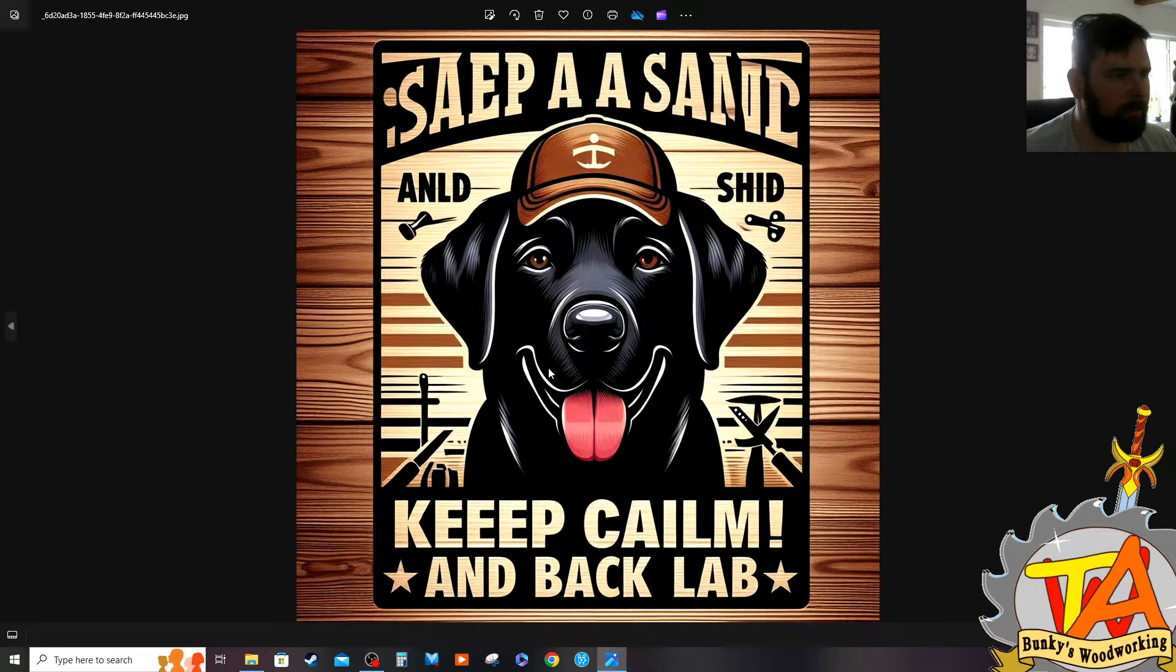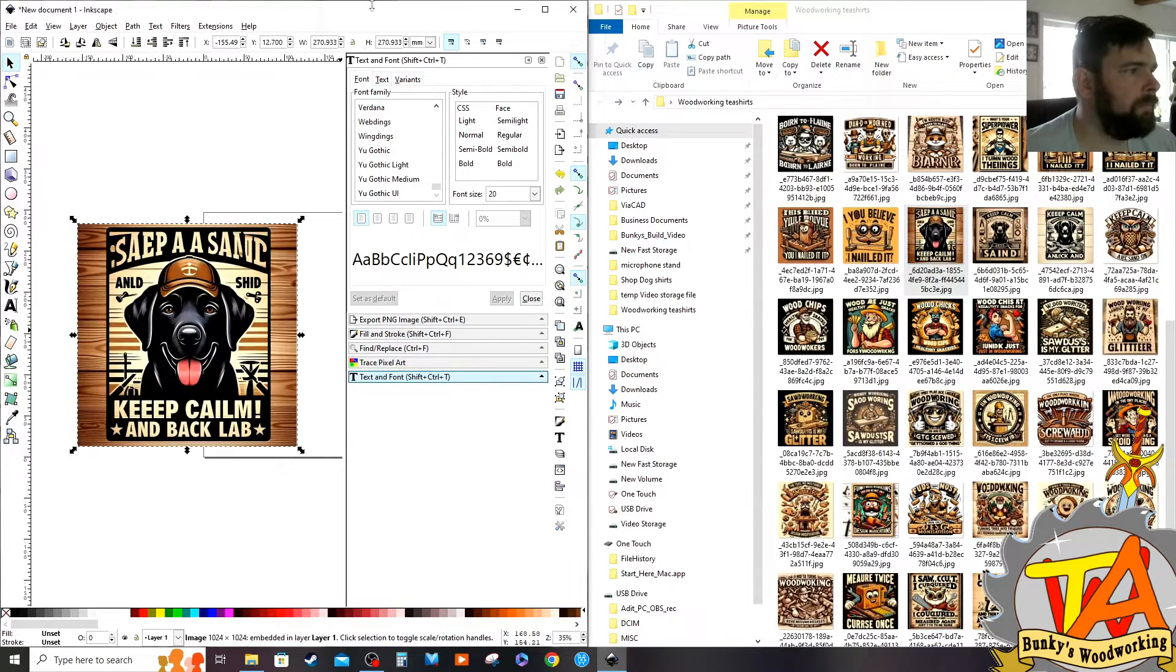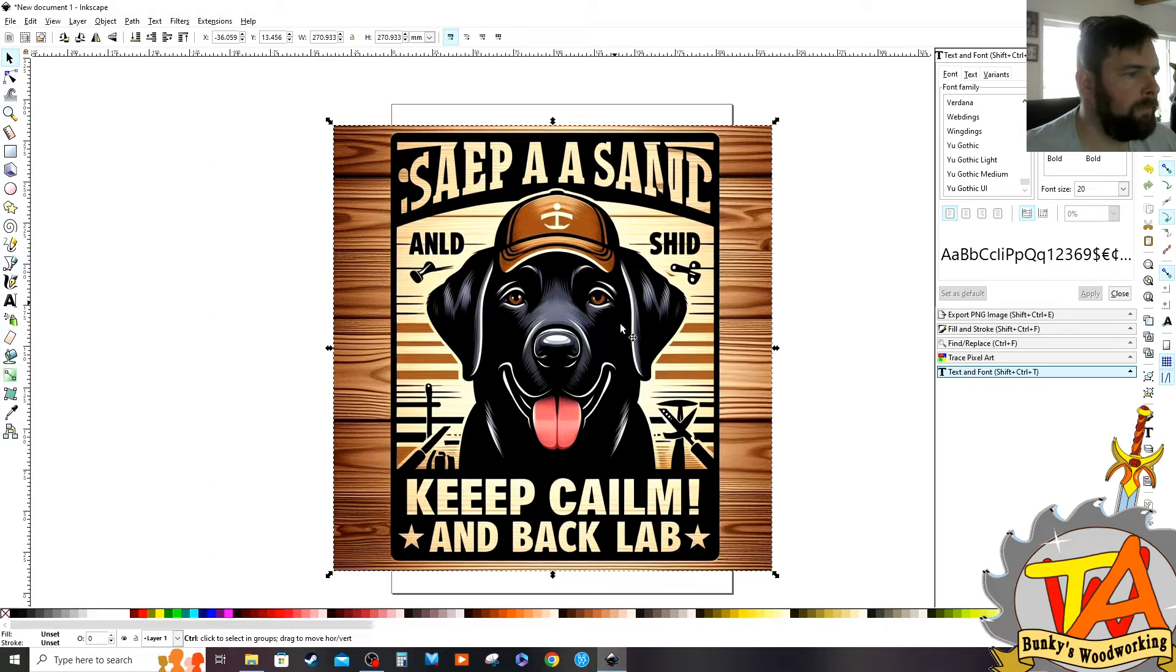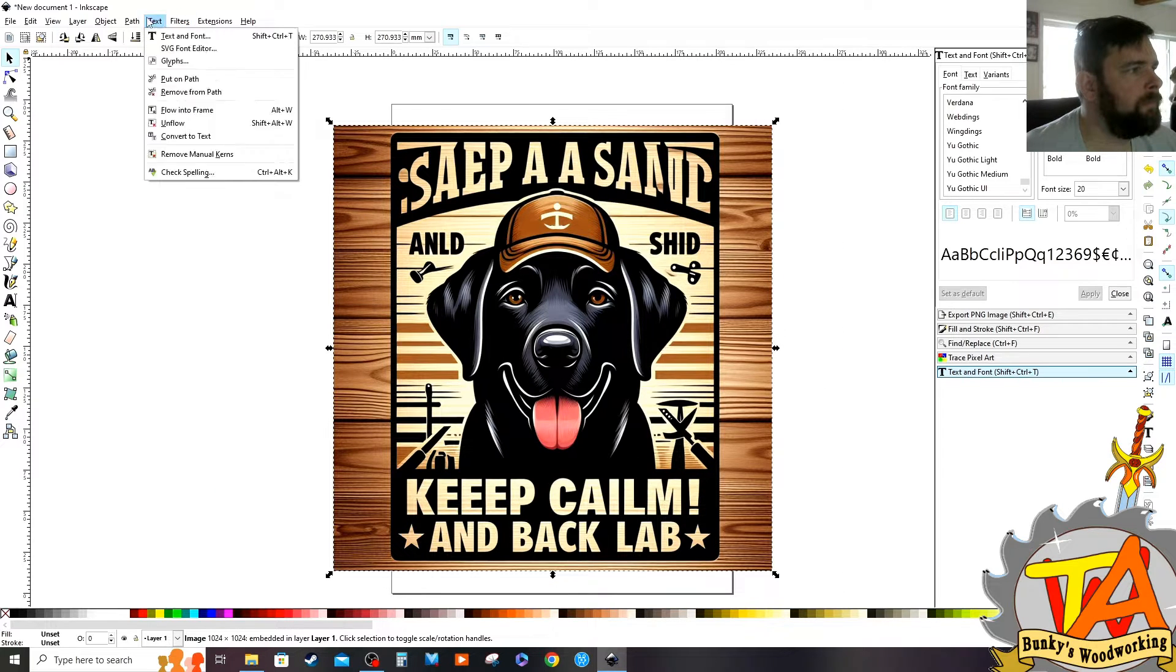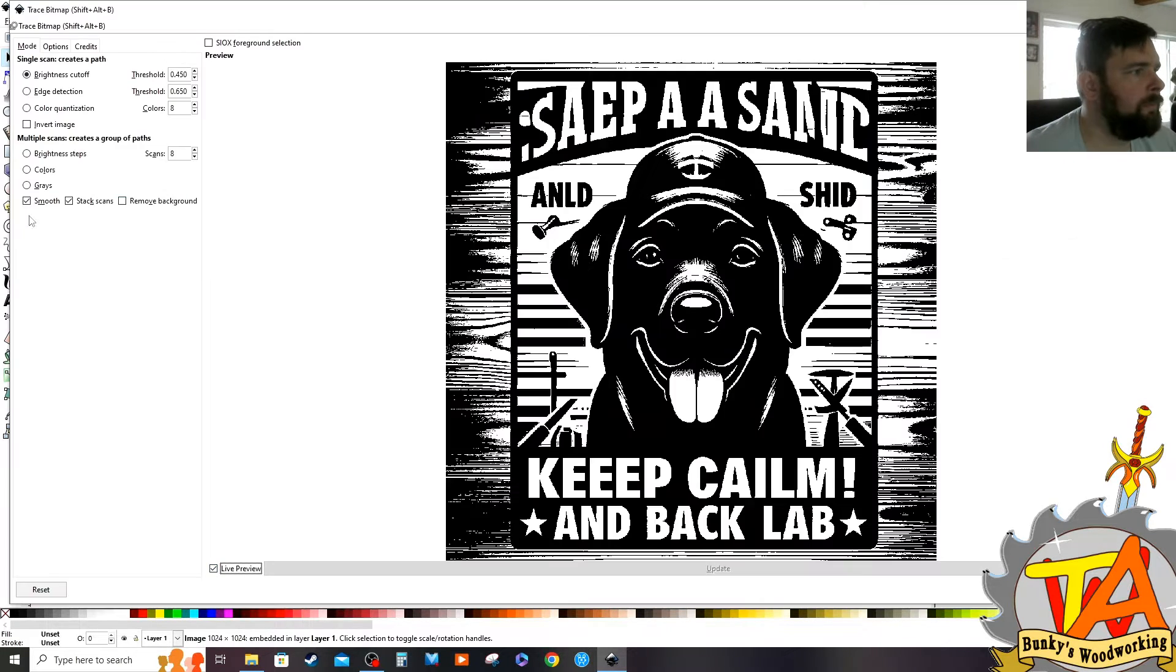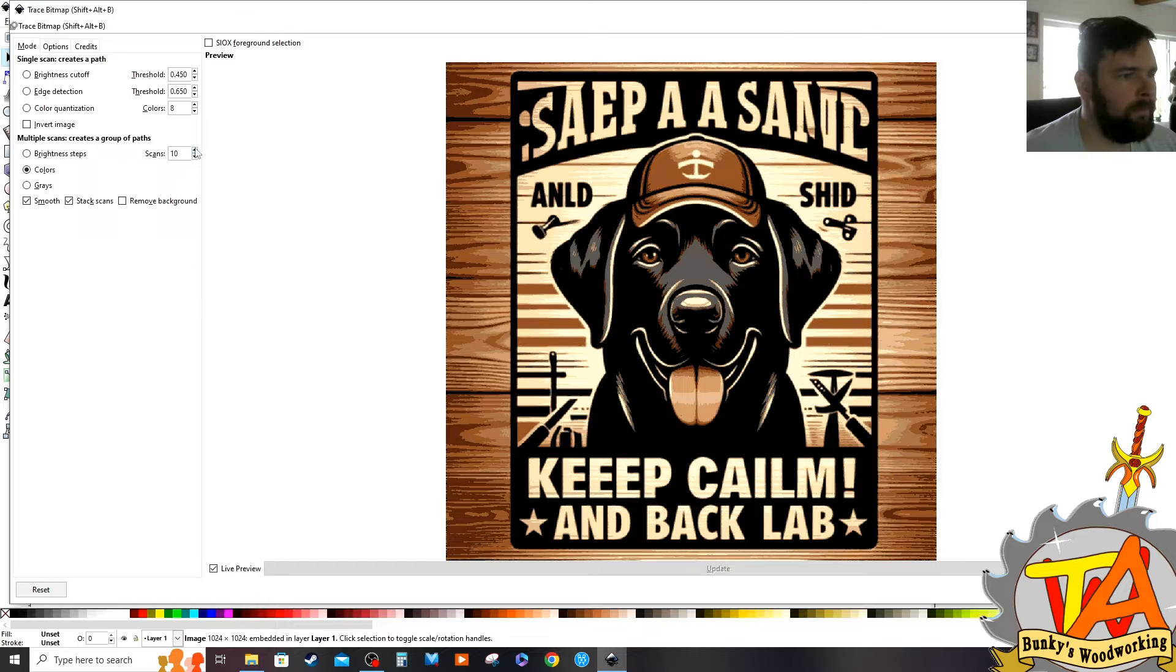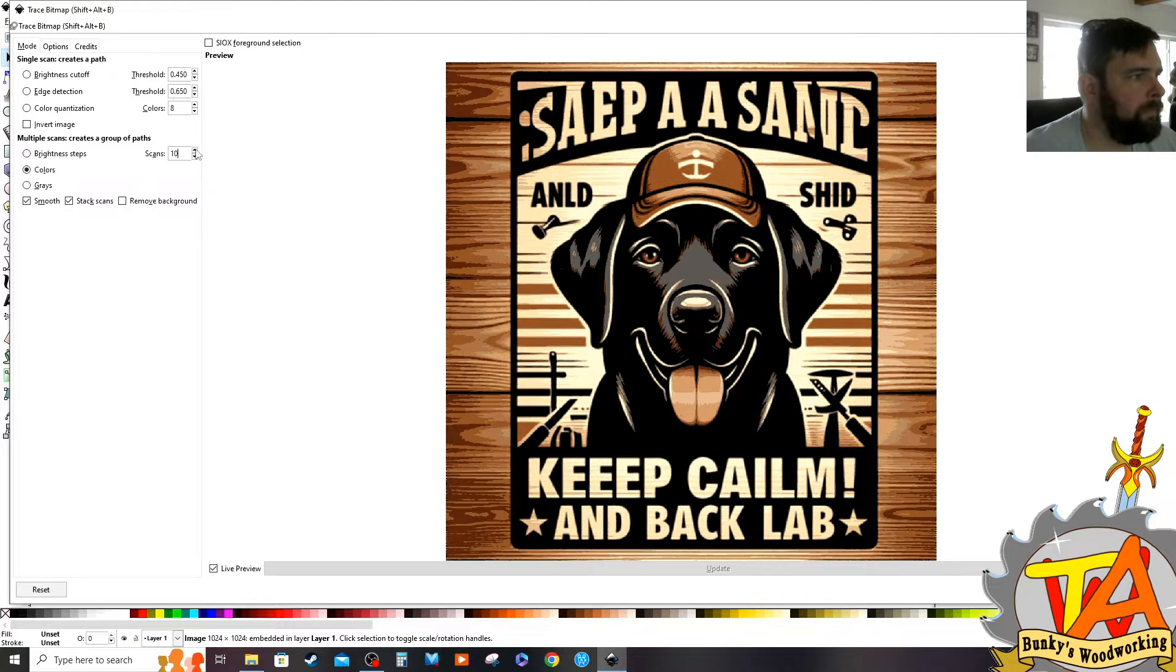First, I add the file to Inkscape. Inkscape is an open source graphics editor. Then I need to make this picture into an object by going to Path and Trace Bitmap. I have Live Preview on. I select colors and I put how many scans I want.